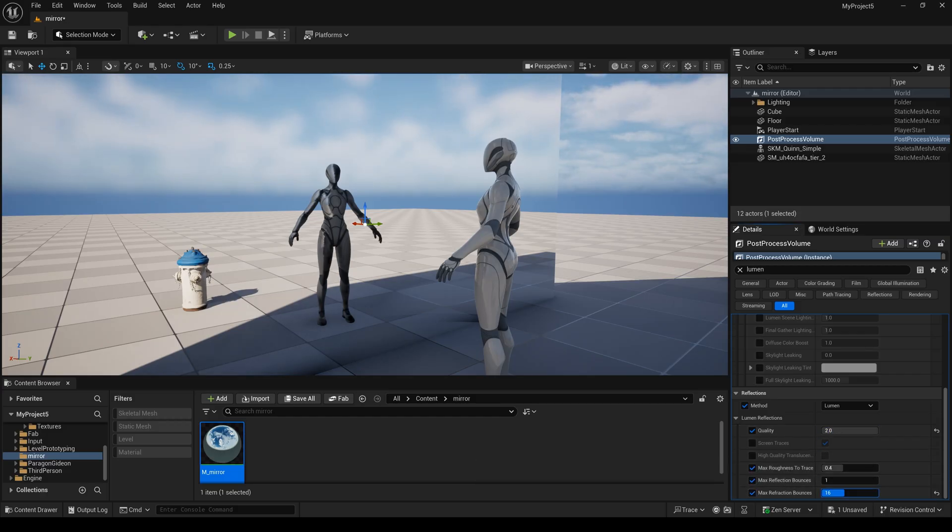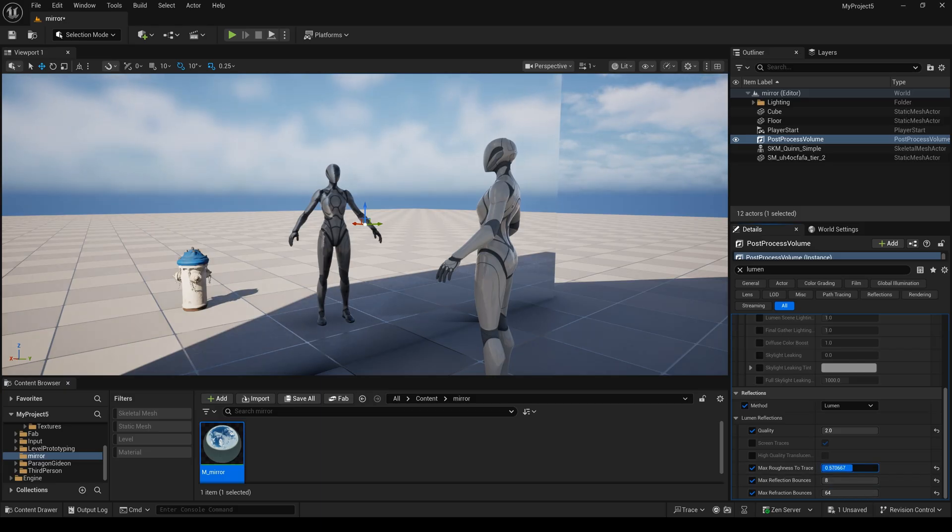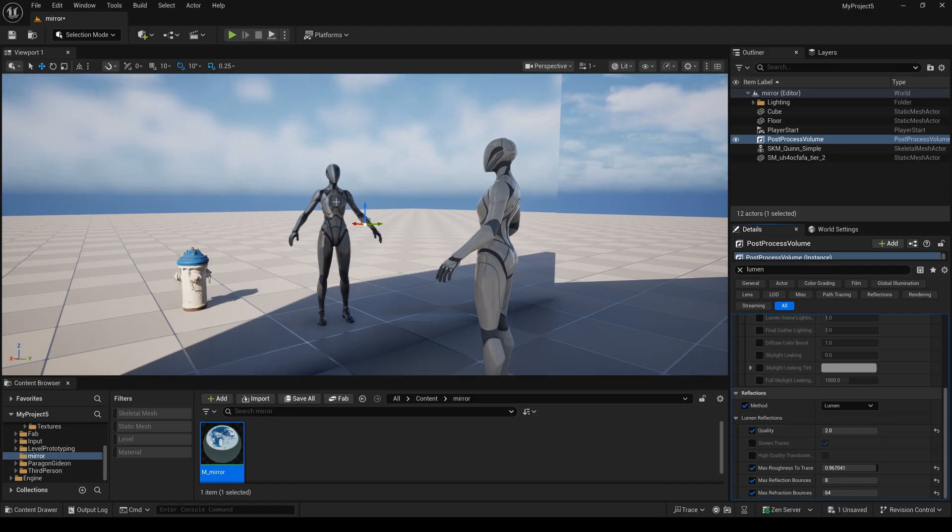And also you can change the reflections and bounce. I change this value and you will see it has a little bit different than before, but this problem is still here.